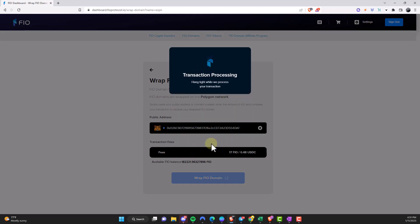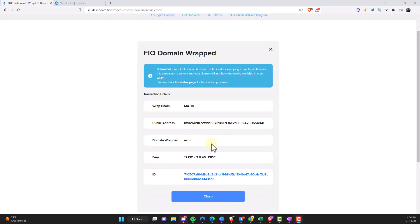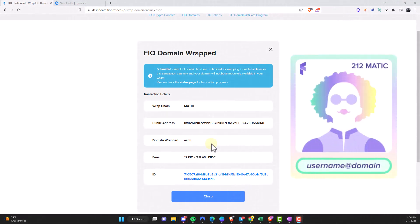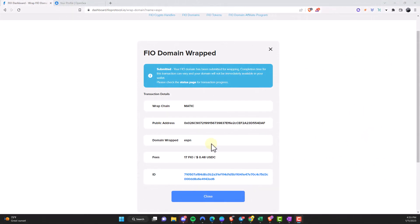You can go ahead and click 'Wrap FEO Domain.' You'll be prompted to enter your PIN number and your transaction will begin processing. My field domain of ESPN has now been submitted. The completion time for this transaction may vary, so know that it may take time for it to show up in your wallet. Once completed, you'll be able to see that NFT in your wallet and list it on a marketplace. You can also check the status page for transaction progress.